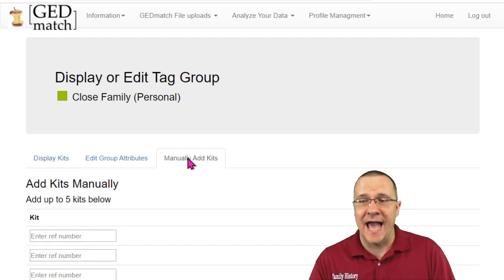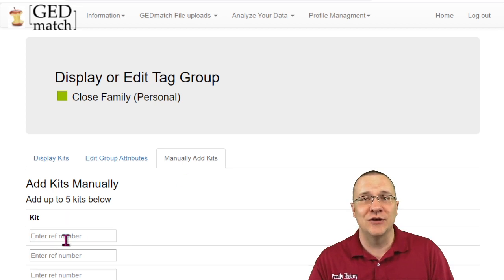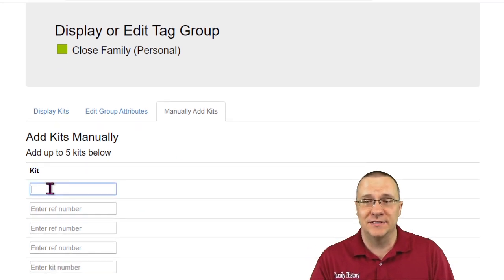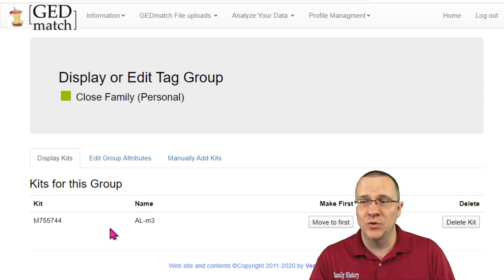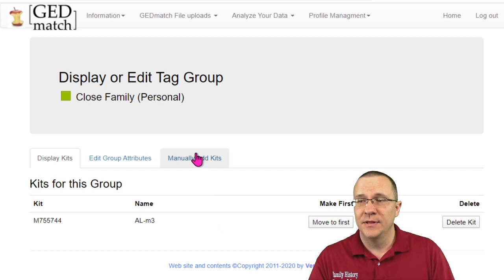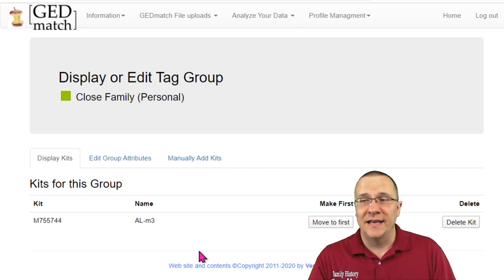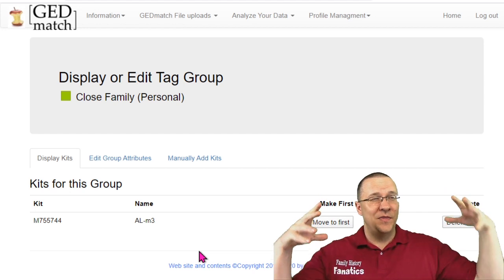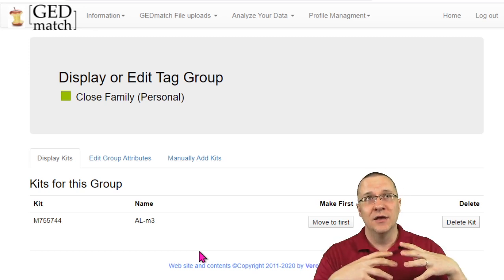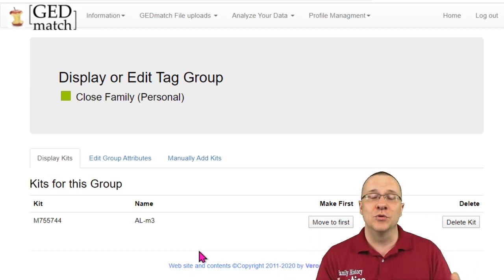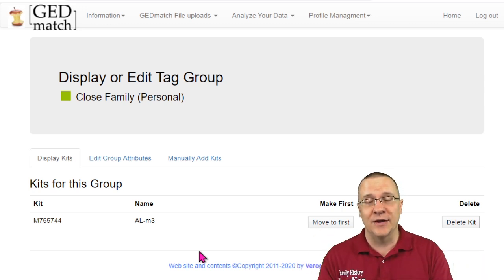I'm going to manually add kits. When I click on this it allows me to enter up to five kits. I'll enter one of my numbers and it's added that one to my tag group — you can see the kit number listed. Tag groups are a way to organize your DNA matches. You can color them differently so that when you do a one-to-many search they'll show up with that color, or you can just go and look at the tag group itself.